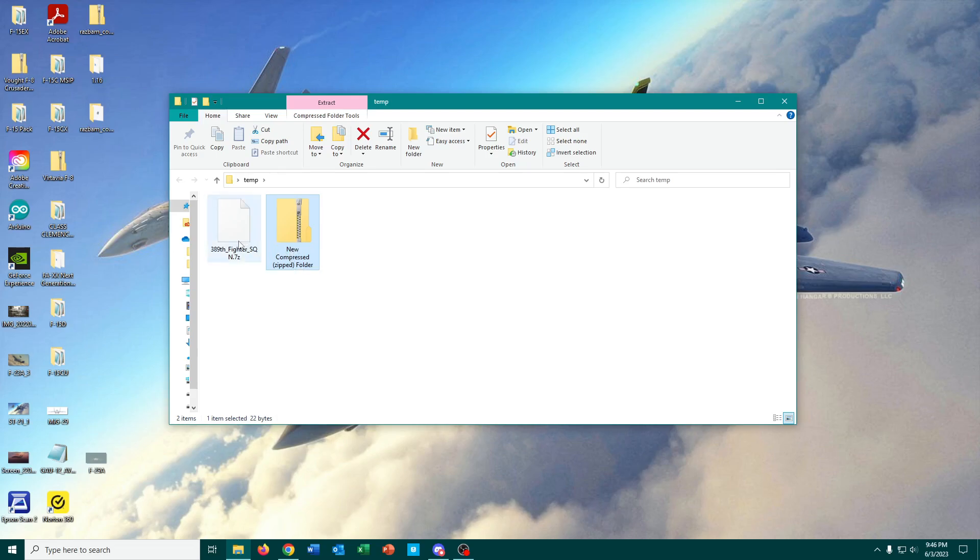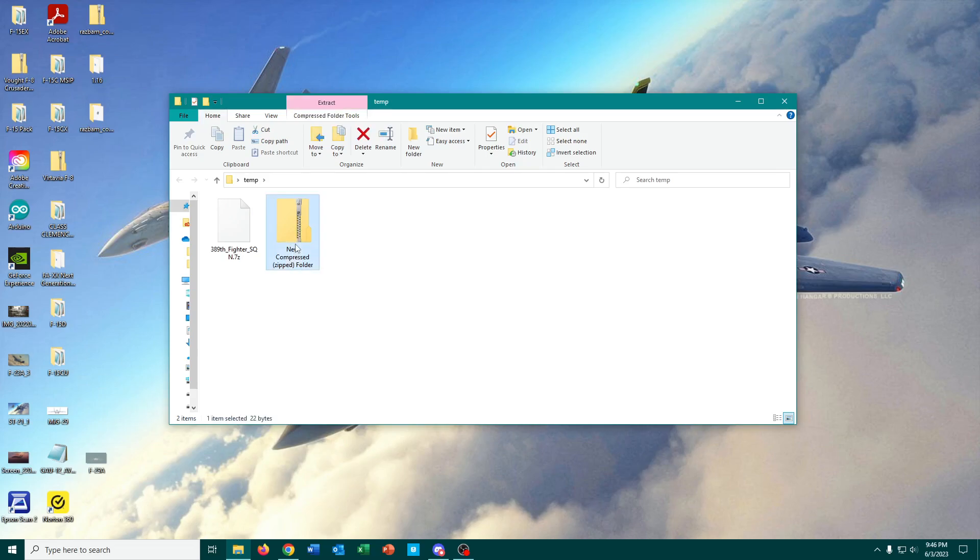The difference is, this type of archive file, the compressed or zipped folder, Windows can unzip all on its own.